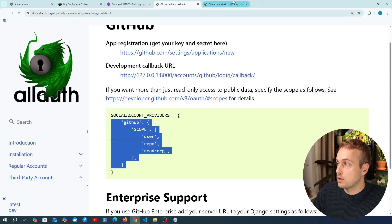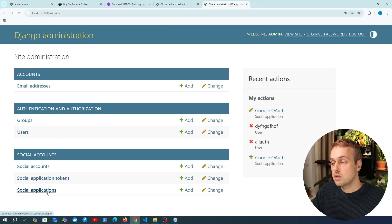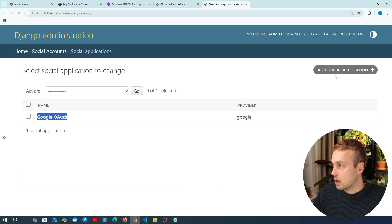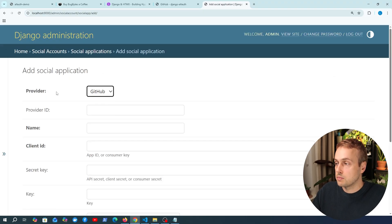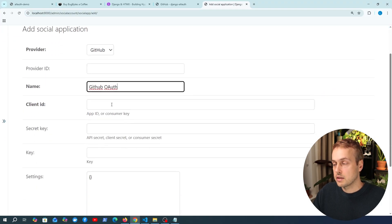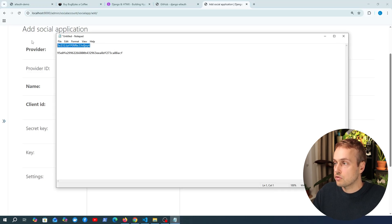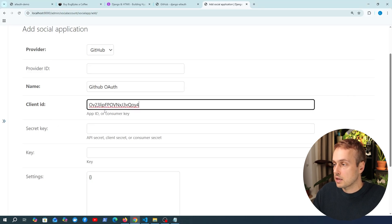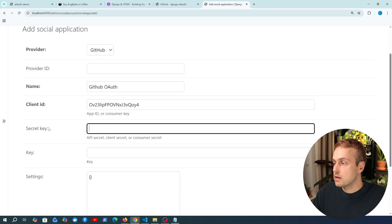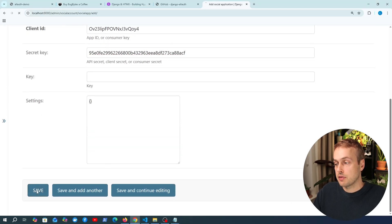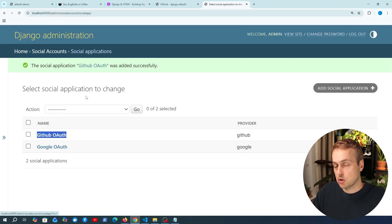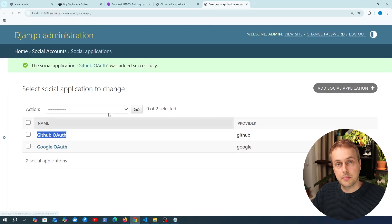Now we can go to the Django admin and go to social applications. At the moment we have a single social application for Google, but we can click the button at the top right to add one for GitHub. We're going to select GitHub from the provider, give this a name — let's say GitHub OAuth — then paste in the client ID and the secret key from Notepad. Once we've added those we can save this, and we now have the GitHub provider added as a social application.